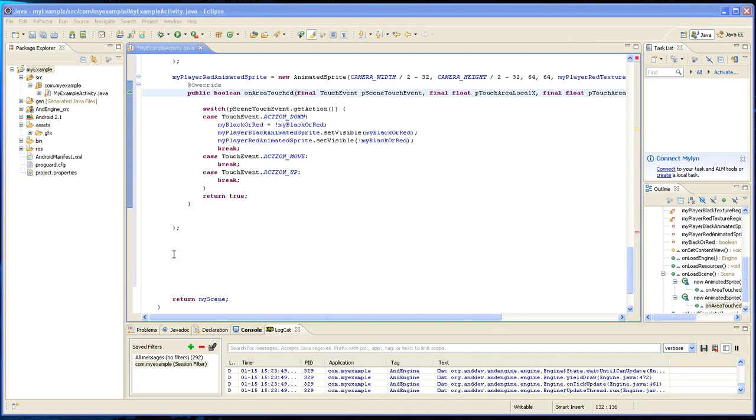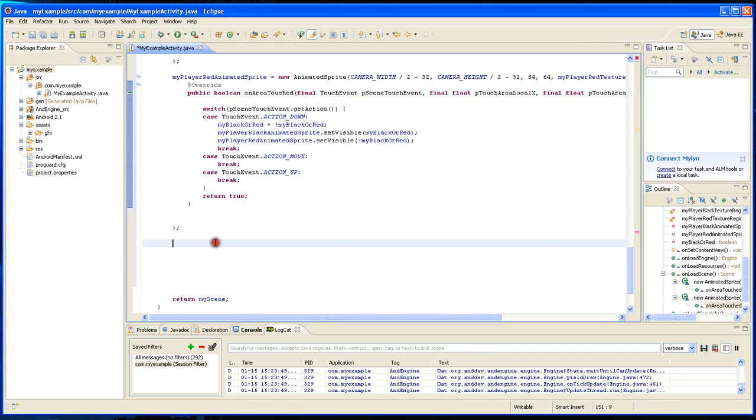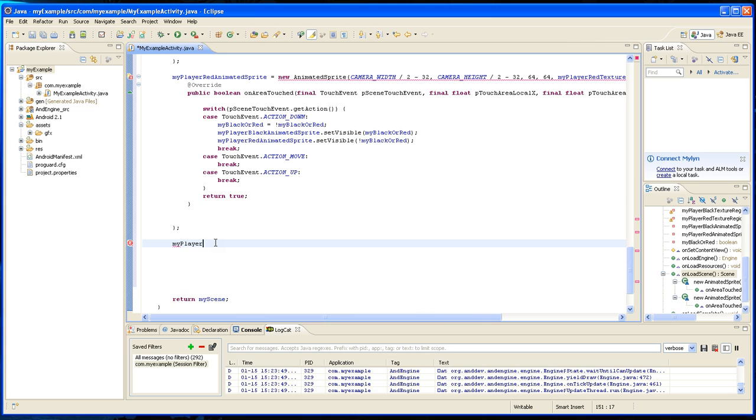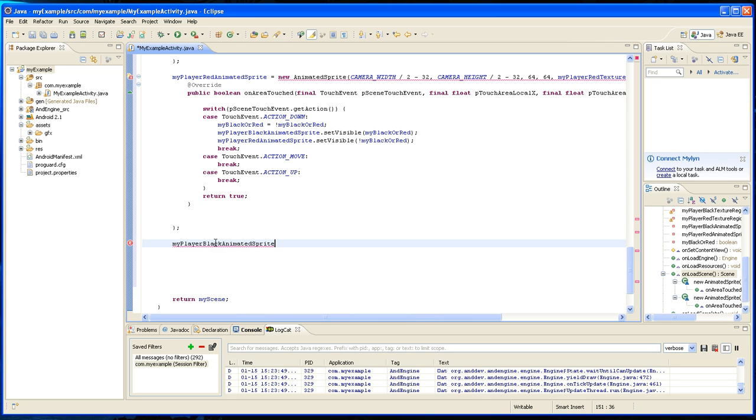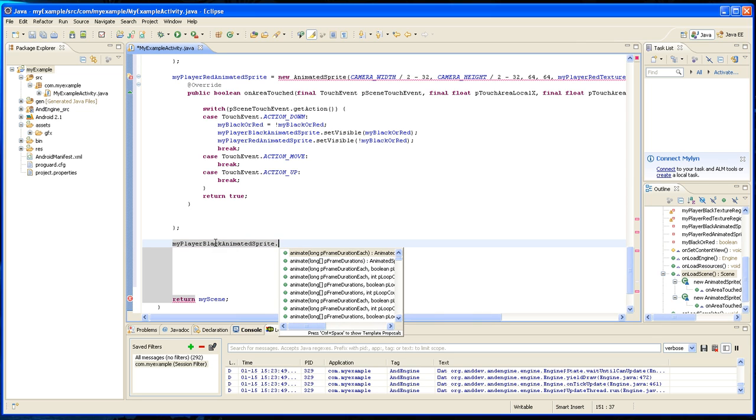The next thing is we're going to animate the two sprites. So you animate it by saying my player black animated sprite dot animate.